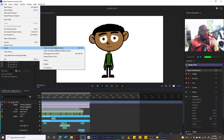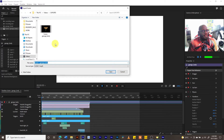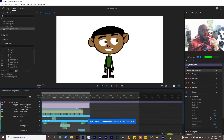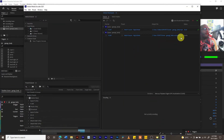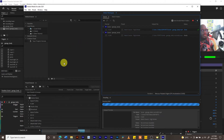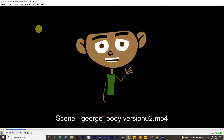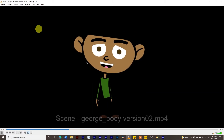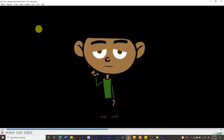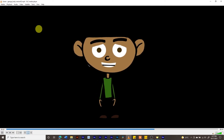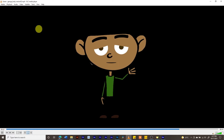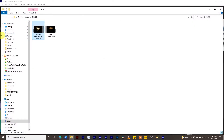Now let's export again via Media Encoder. I'm going to name this version two. The encoder opens and we click Play again. This time the full clip plays: 'Hello guys, my name is George, and I'm a character created by your professor tutor Ted Sandiford. It's indeed a pleasure to help you learn Character Animator. Good luck.'